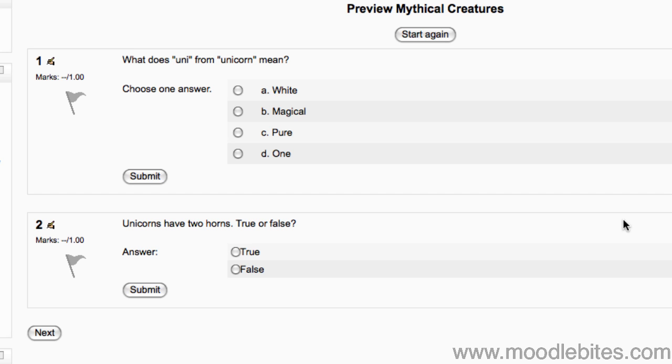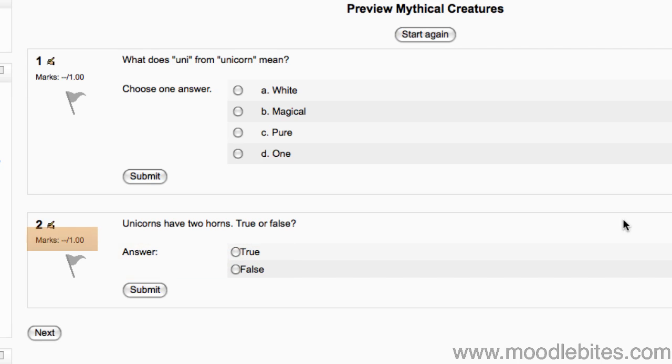The true false question shows the possible answers. To the left we see the grade for that question. Students can flag a question, for example one that they are stuck on that they want to come back to later before finishing the quiz. It can help them find it again.